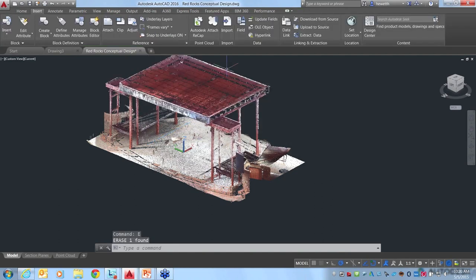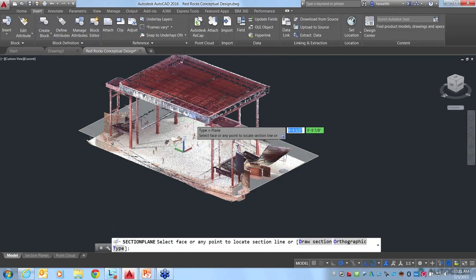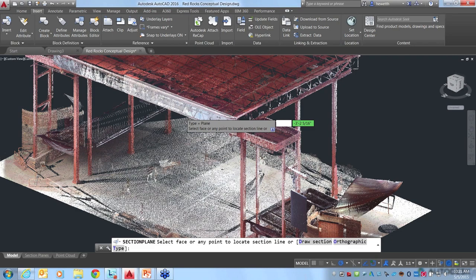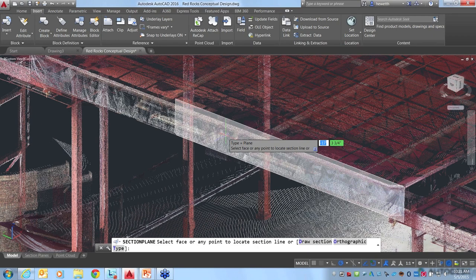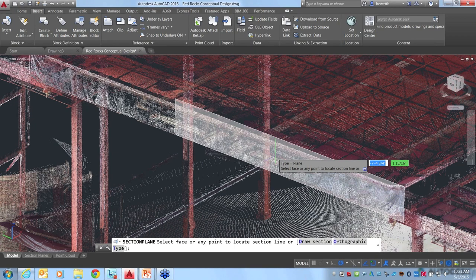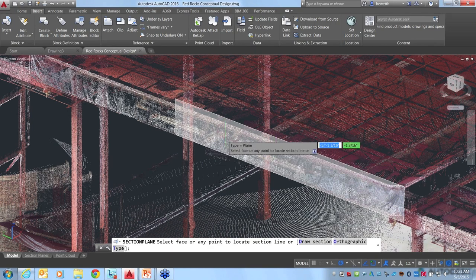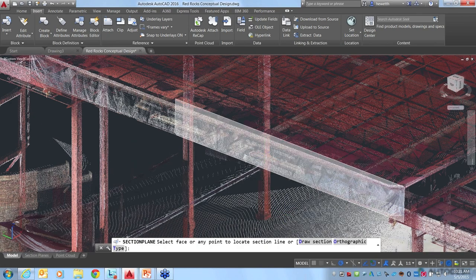Now in AutoCAD 2016, section plane enables you to cut sections not only through solids and surfaces, but also through point clouds. For example, choosing a top section lets you figure out exactly where columns are in the structure. If you select that section plane, you get a contextual ribbon tab just for the section plane, and you can use tools to rotate and look at different views — it rotates 90 degrees around the section plane. I'll erase this section plane and instead create one by specifying two points.